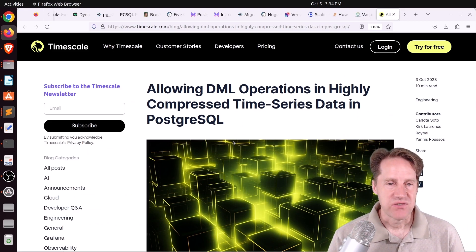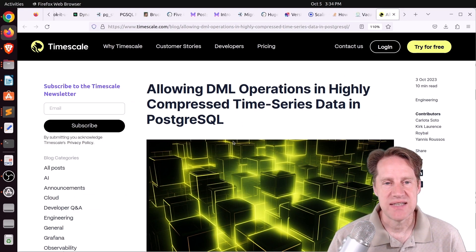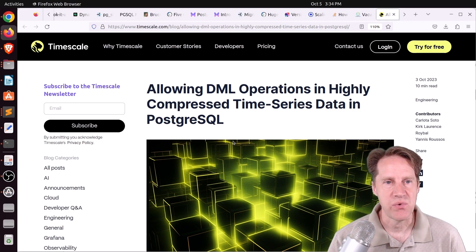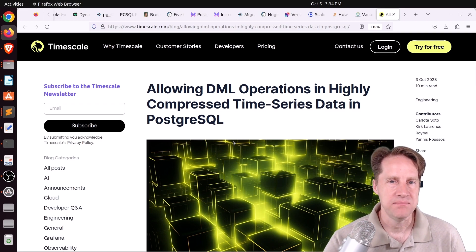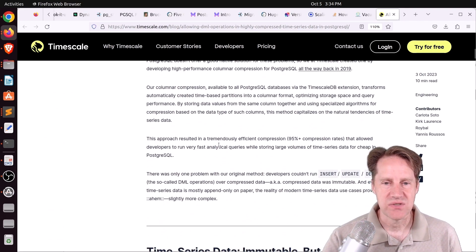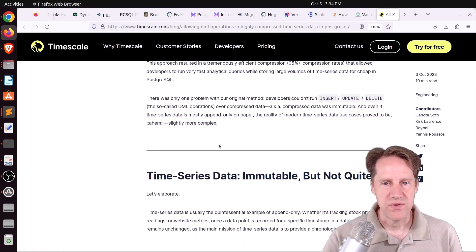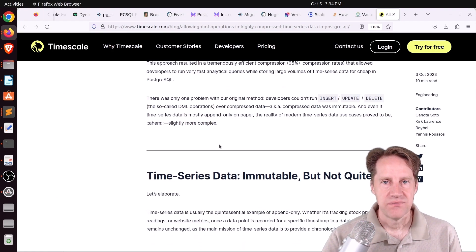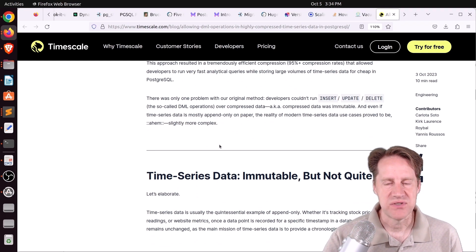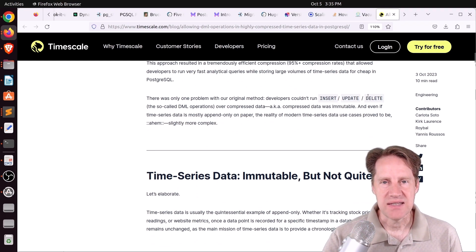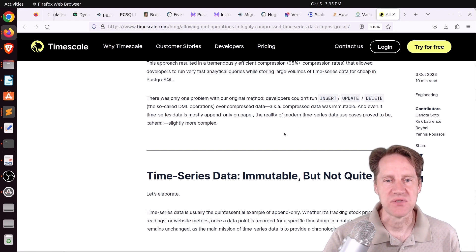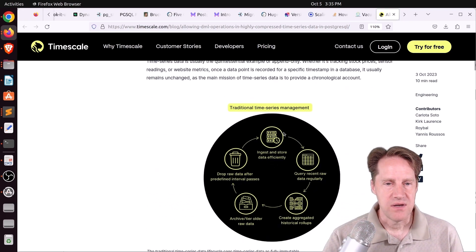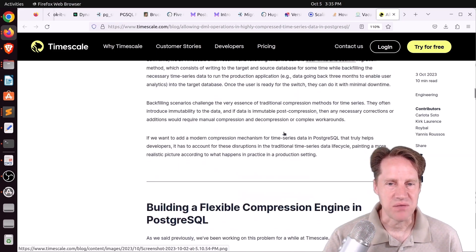And the last piece of content is allowing DML operations in highly compressed time series data in PostgreSQL. This is from Timescale.com. They've been able to do this. It was announced a number of months ago, I believe, that with their column store capabilities that they get really high compression on, up to 95% compression. You can still do insert, updates, and deletes. Whereas I think that's not always possible with other column stores. But if you're interested in that, you can check out this blog post.